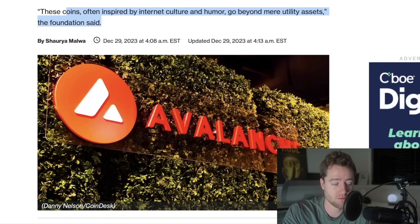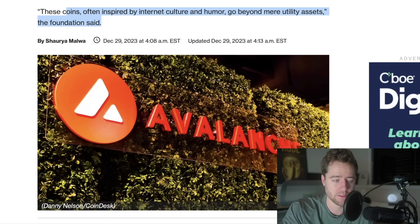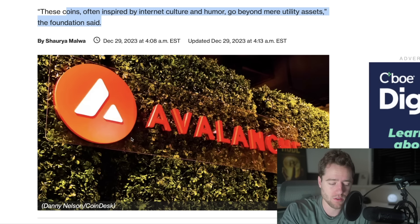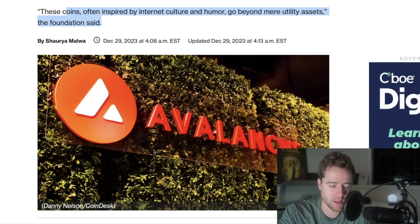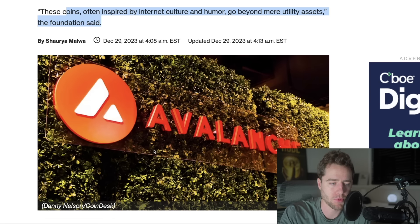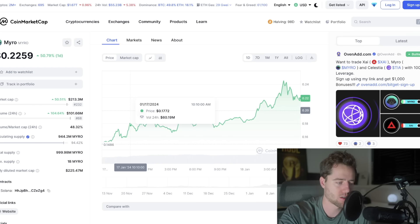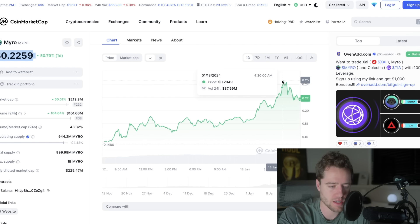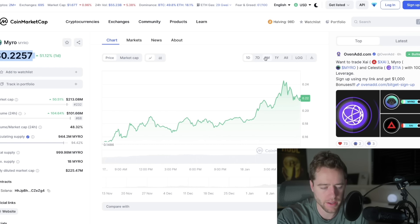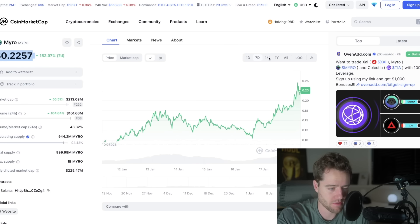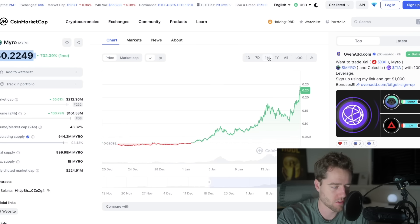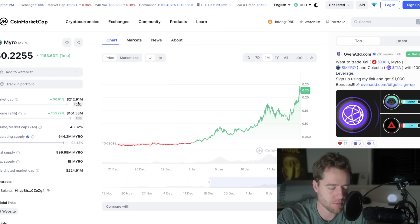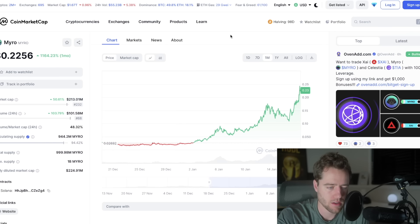I think people are starting to wrap their head around it. Avalanche, for example, has put aside, I think it's right around $100 million to buy meme coins. They're literally, L1, one of the top L1s, that is literally going to buy meme coins. And recently we've seen certain cryptocurrencies like Myro explode. It hit $0.25 earlier today. And over the last seven days, it's up 150%. Over the last month, up 730%. And it's still relatively small.